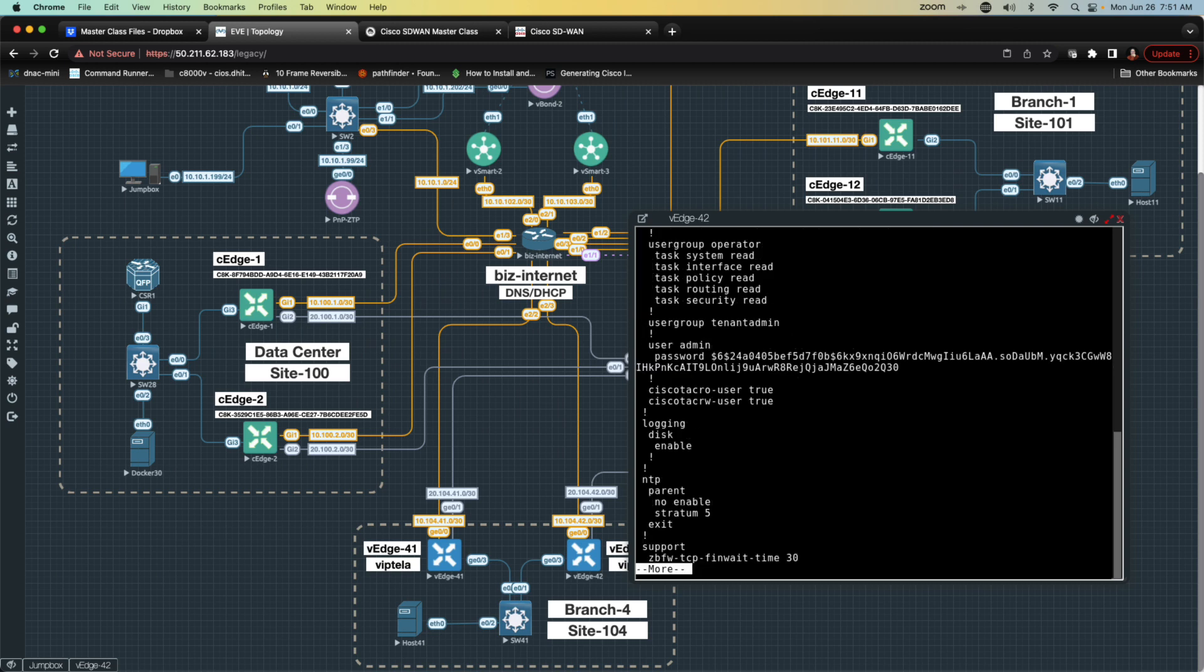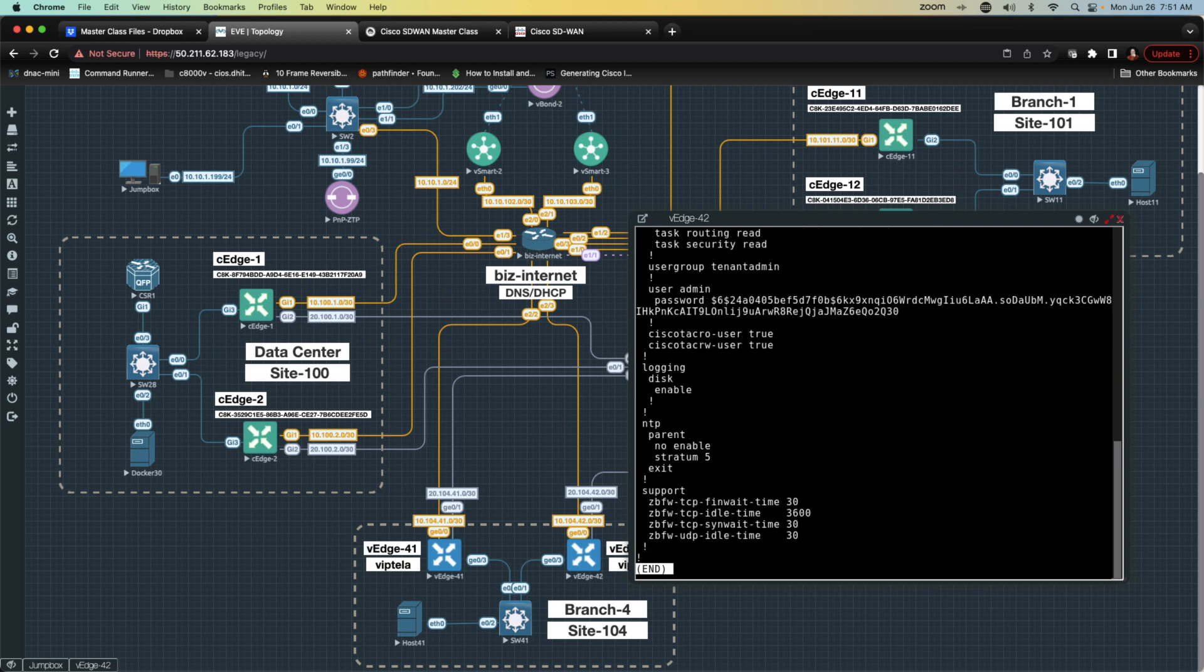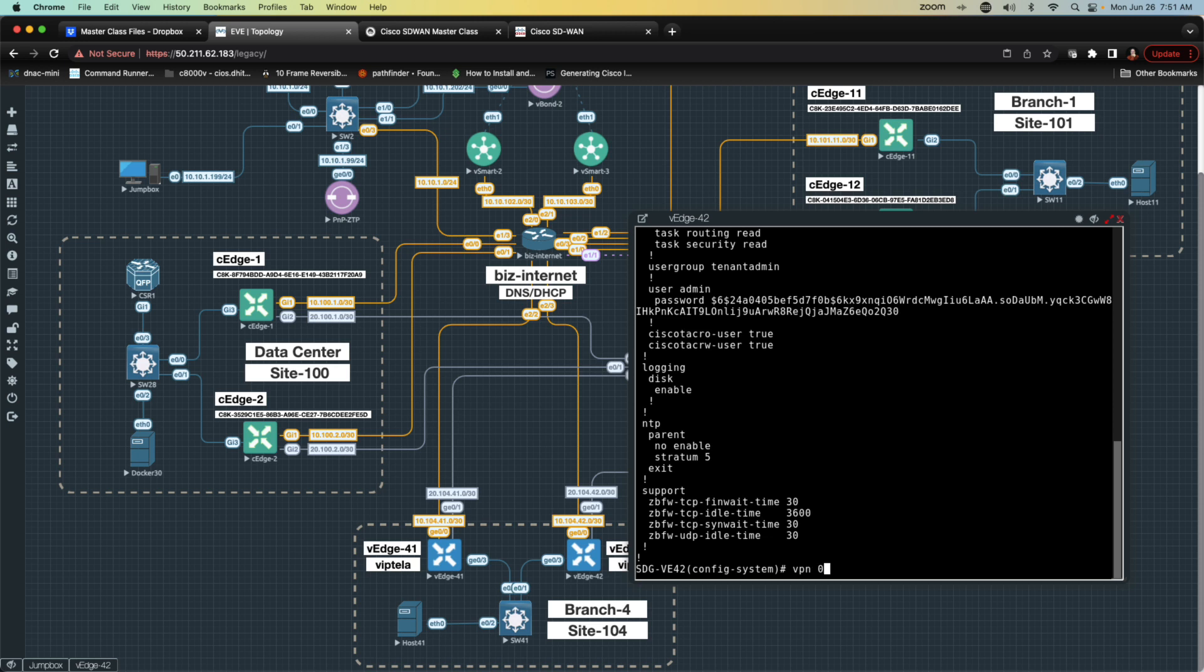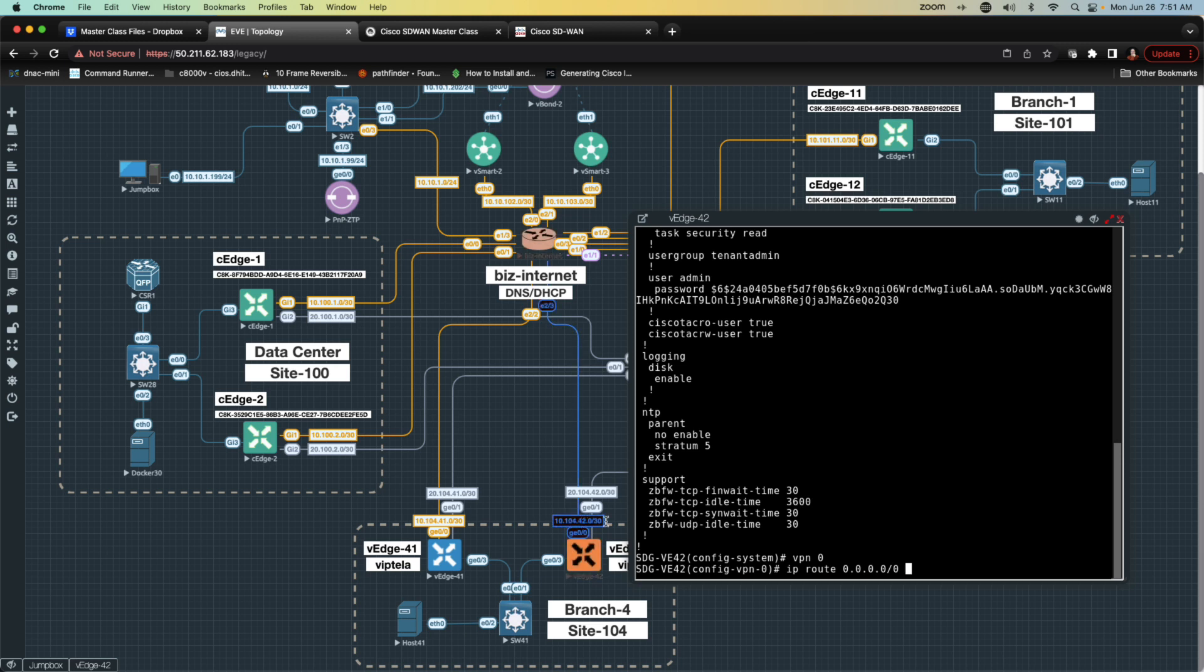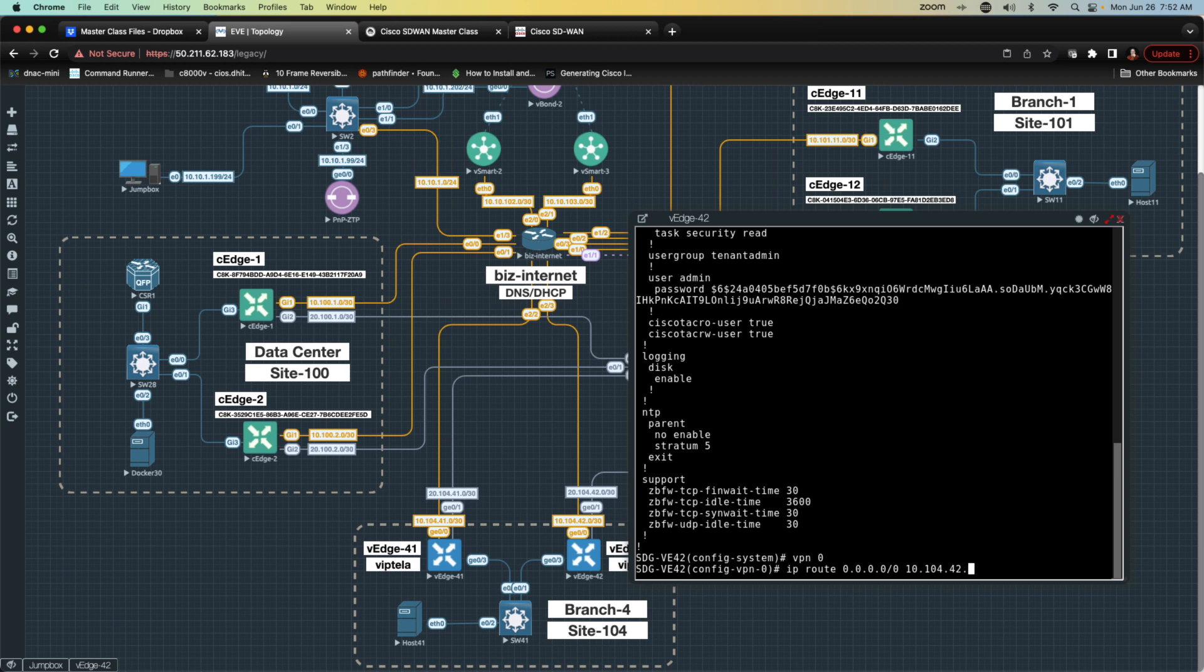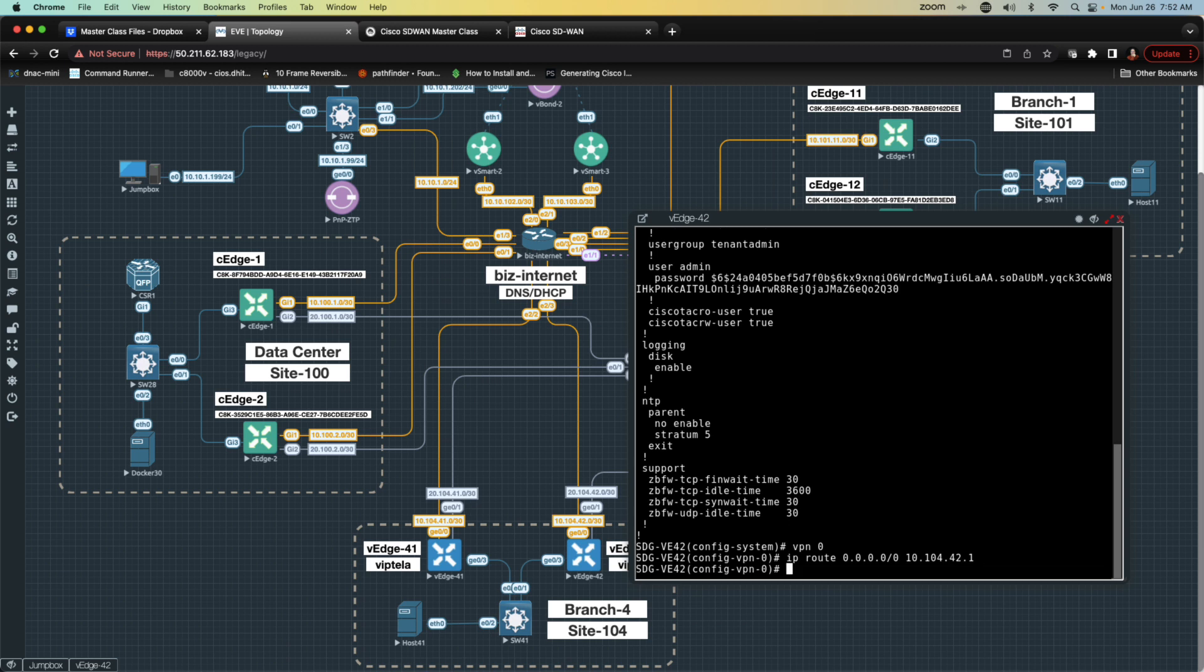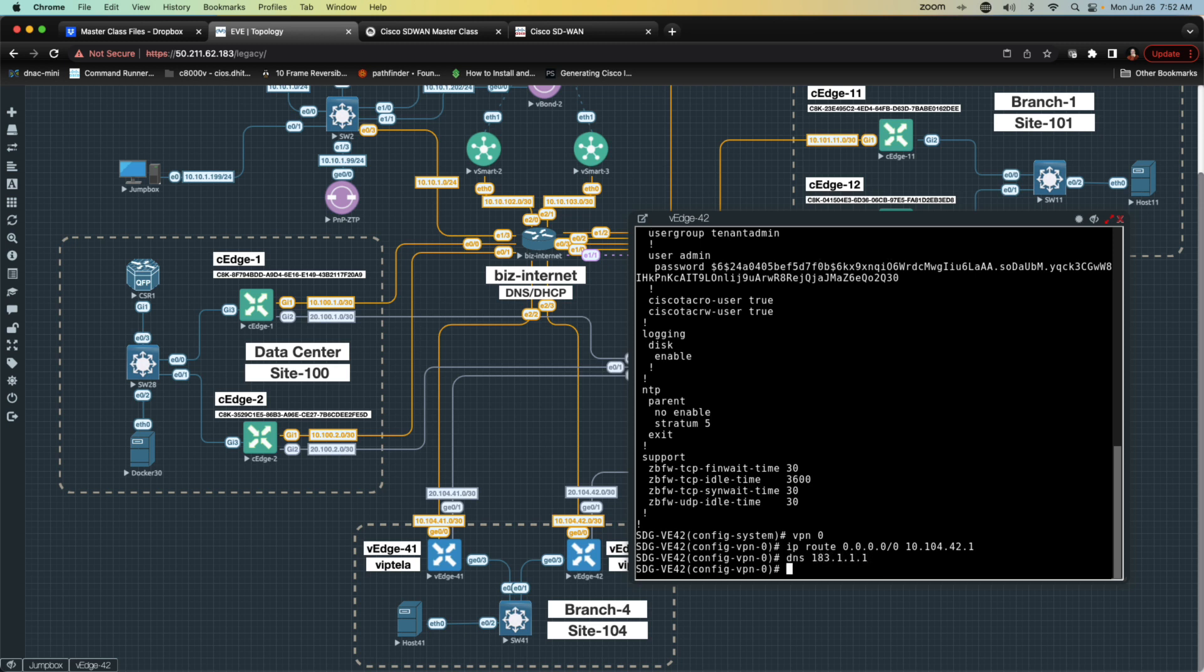Next, what we want to do is take a look at the configuration of VPN zero. I'm going to go to VPN zero. Under VPN zero, I'm going to configure the Gigabit Ethernet zero zero interface. First of all, let's go ahead and do our IP route. We're going to send our default route, which is going to be zero dot zero dot zero slash zero. That is going to get sent to 10-104-42-1, since that should be the IP address on business internet. That's going to be my gateway of last resort. Next thing I'm going to do is configure my DNS, which is going to be 183-1.1.1.